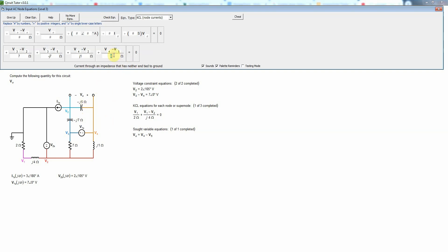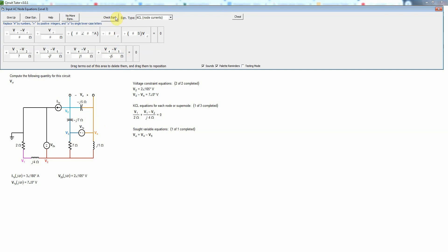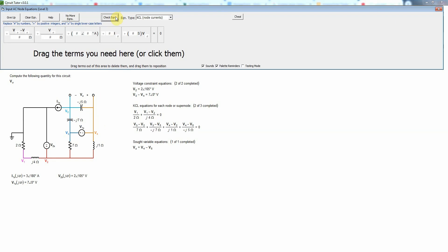And then this last current is V4 minus V5 divided by the capacitive impedance which is negative J5 ohms. Remember that those impedances, these values here, are only valid at one specific frequency which has not actually been specified here as we're not going to need it. We'll check that equation and that was valid for this super node and of course node 4 was part of that super node so we've already taken care of that.